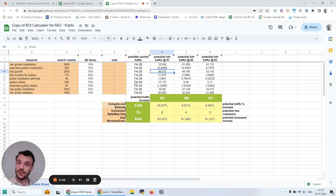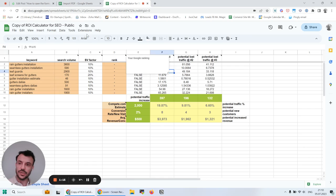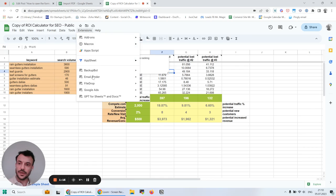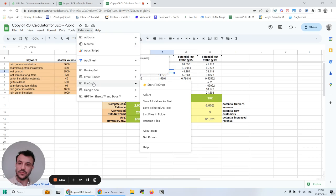And if I want to save all the formulas in this Google Sheet, I go back, I go to FileDrop and save all values as text.